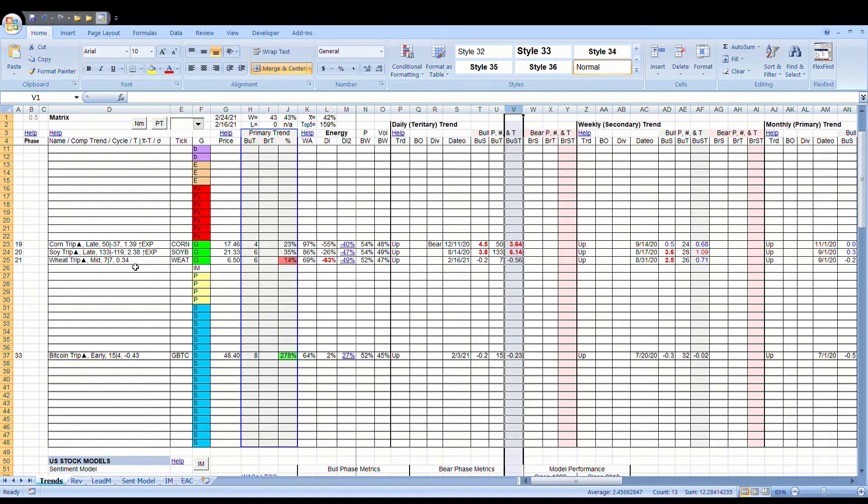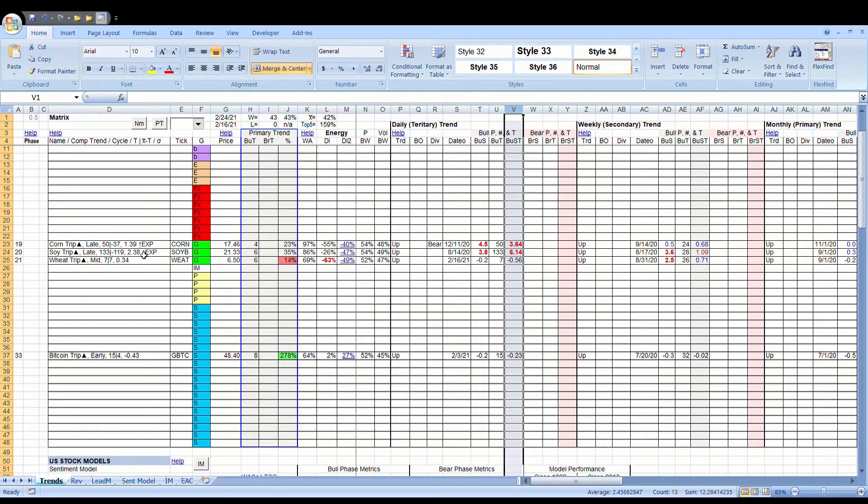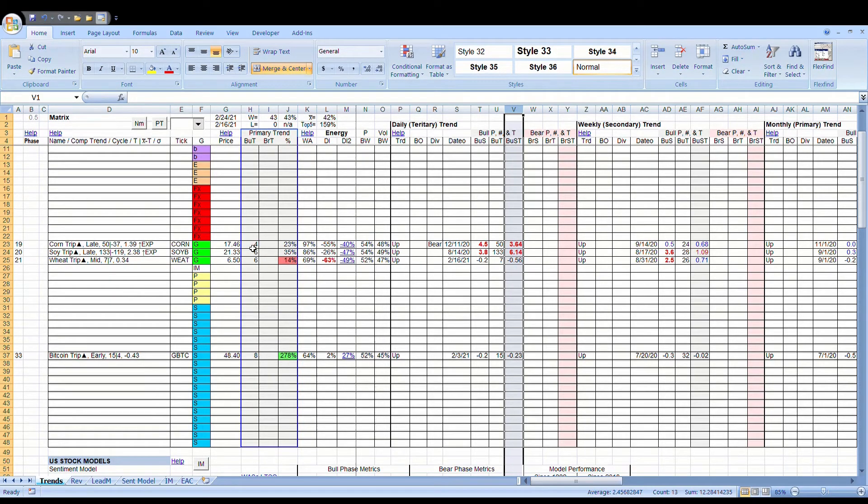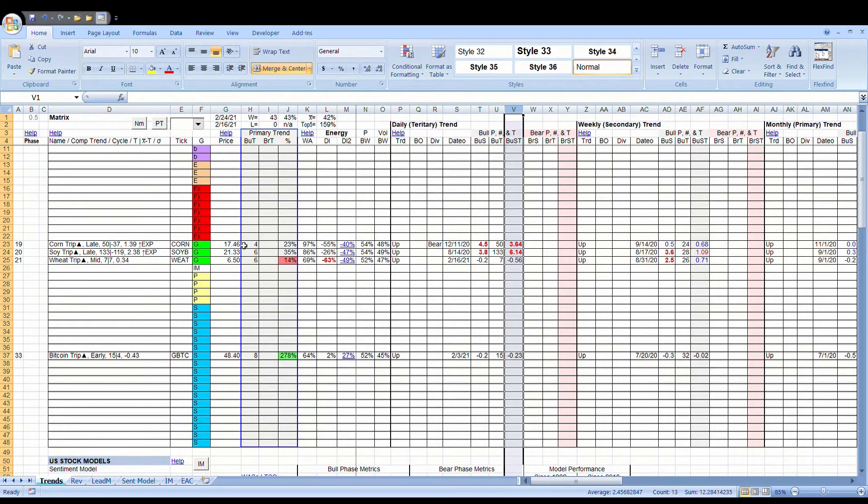It doesn't mean the lowest number is always going to produce the best return. It just means if you want to commit money above and beyond the core position. Remember, core positions are always bought when the primary trends flip. And these primary trends have flipped four, six, and six months ago. So these things have been long positions for quite some time.